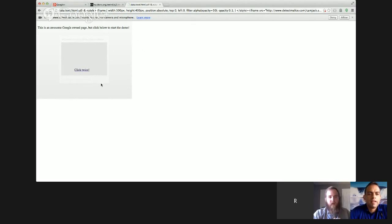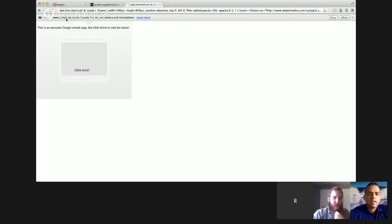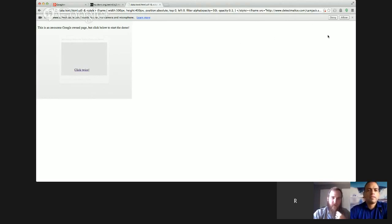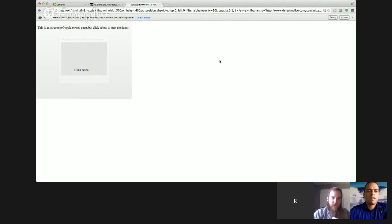they wouldn't see this thing in the background. They wouldn't see the camera. I made it semi-visible so you could just see what's going on. But they'd say, well, Google wants access to my camera microphone. You'd typically have something other than detectmalice.com. You'd have Google camera.com or something like that. And so they'd say allow because they don't know better and they just think this is some random Google property and poof, you have yourself clickjacked.